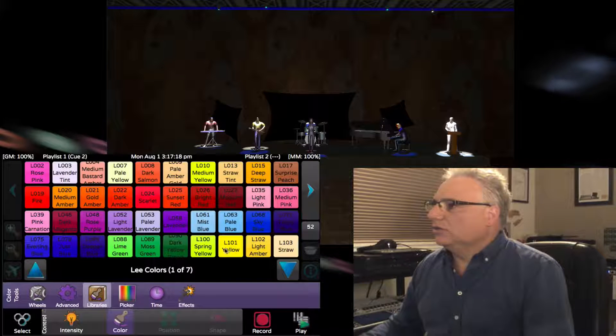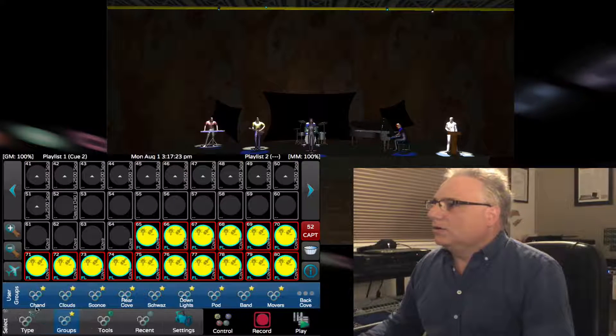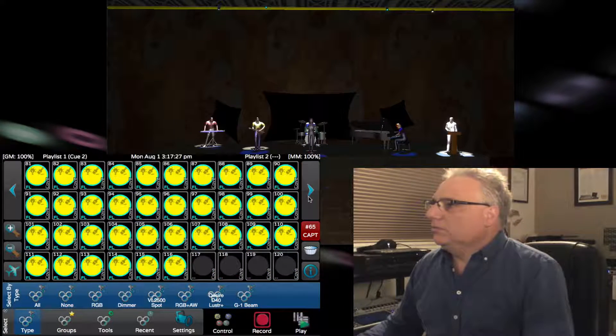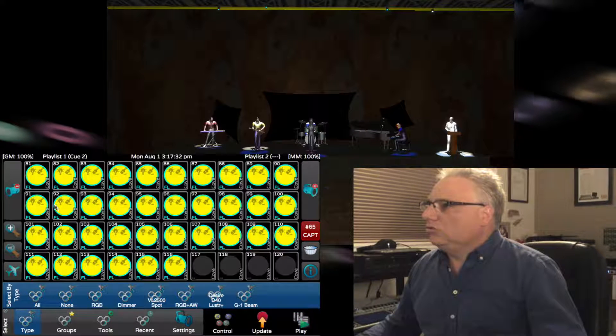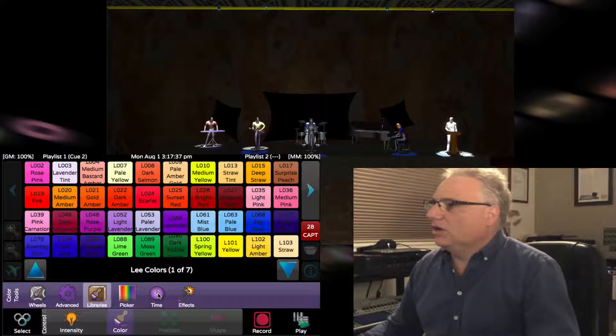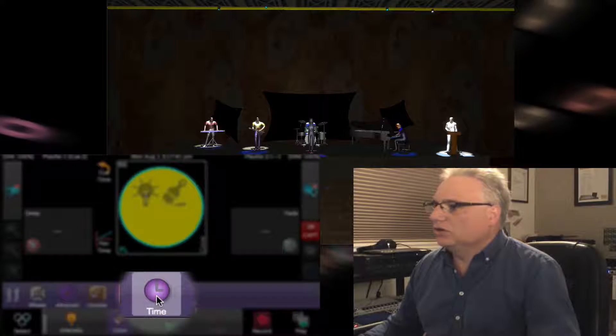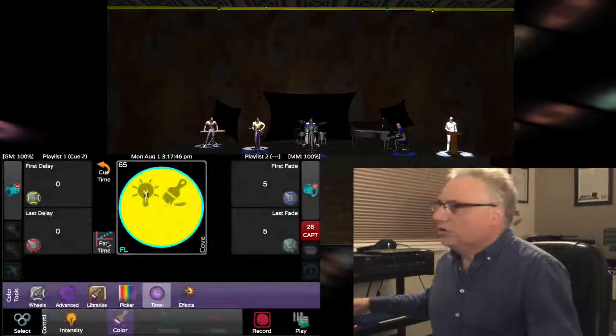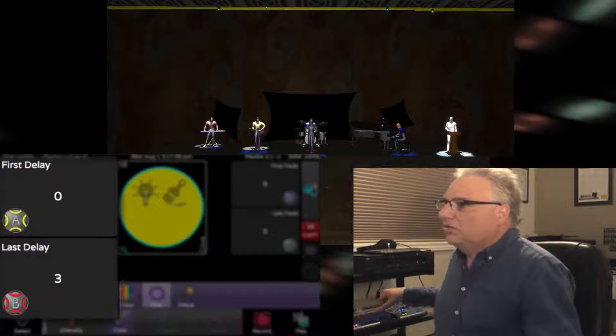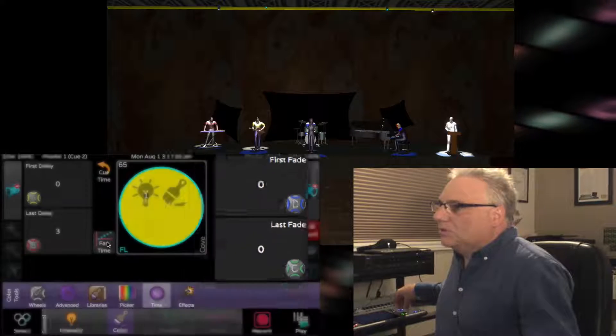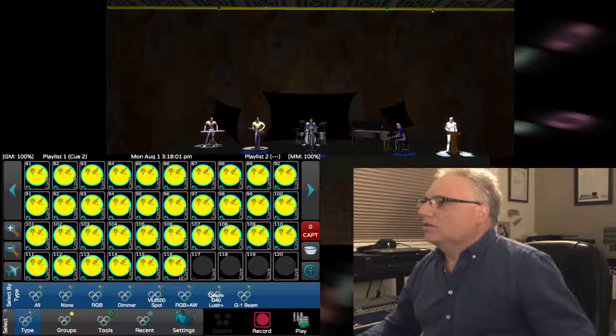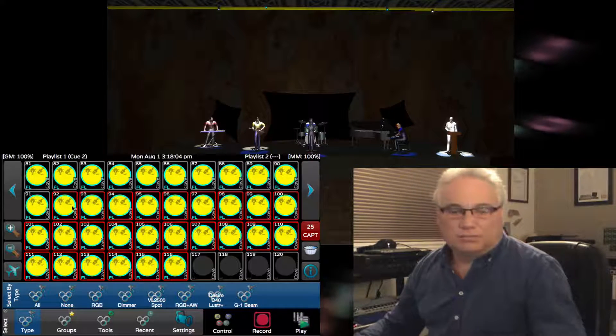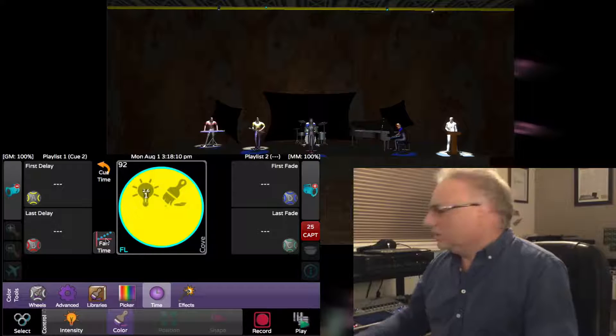Now I'm going to select the first one and go to the halfway mark, which is about 91 or 92, and add a delayed time for the color. Now I'm in control color time, you can tell because I have a purple clock. I'm going to say fan the delays: the first one's not going to delay, the last one's going to delay three seconds, and have them snap to that color. Now we'll select the last one up to the middle, that's 116 to 92, and do the same fanning.